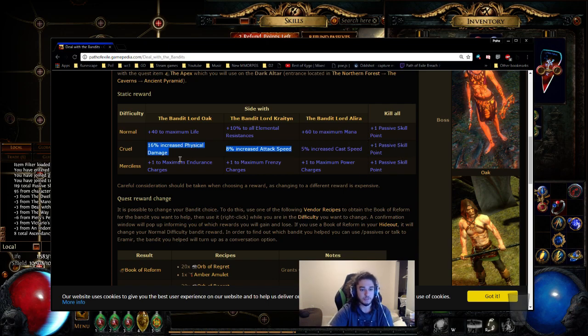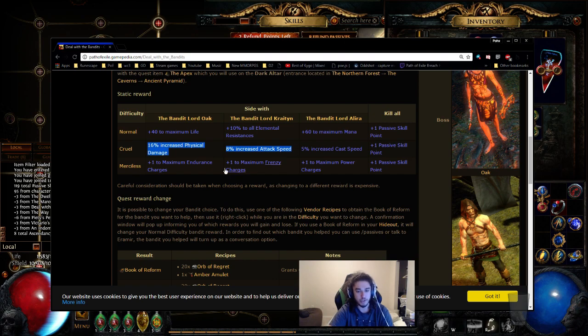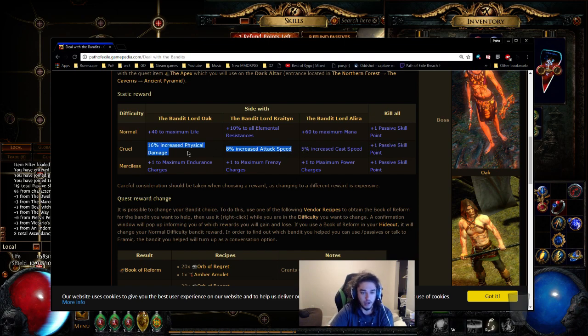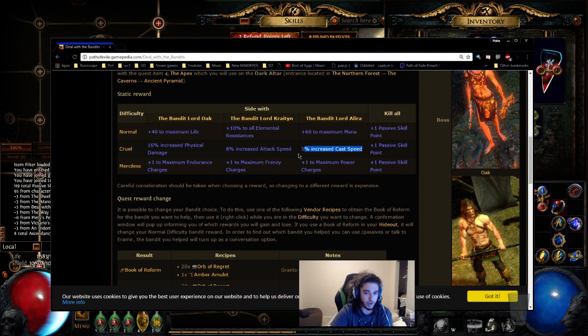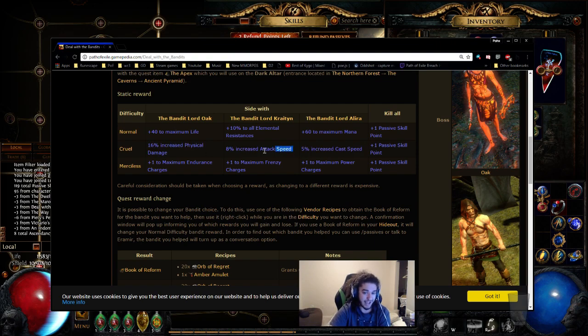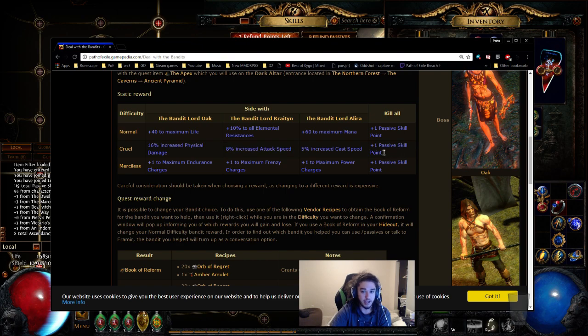So anyway, let's move on to Merciless. But again, for the quick recap: cast speed for casters, if you want attack speed, phys doesn't really matter that much. Attack speed probably is better for clear speed, and you've got your passive point.